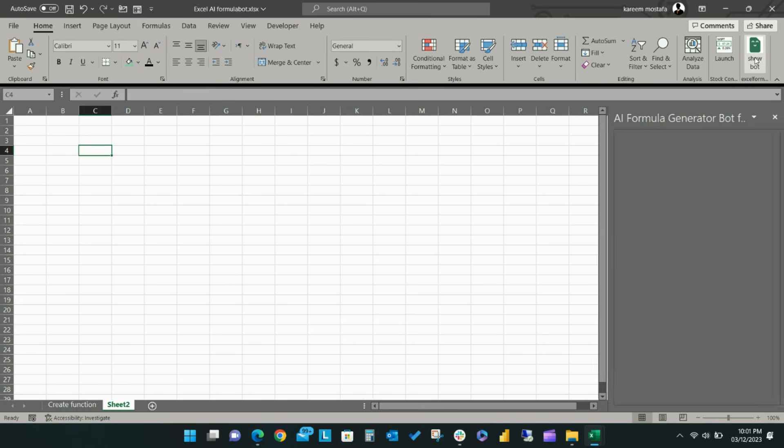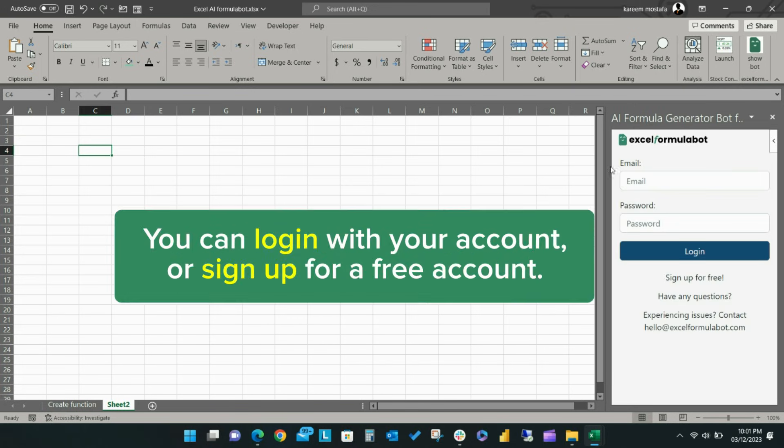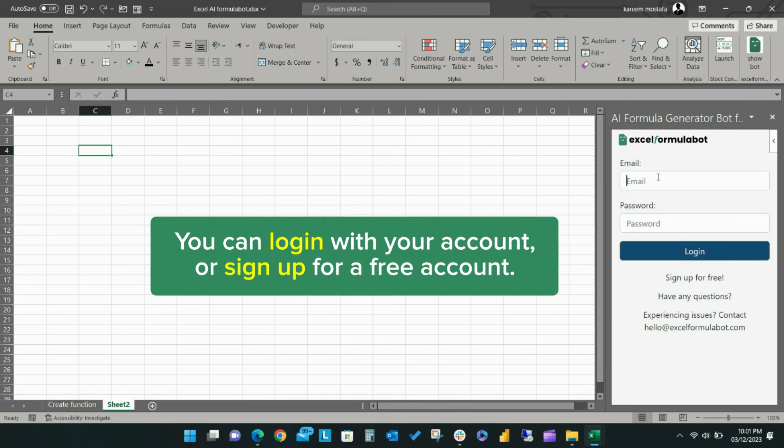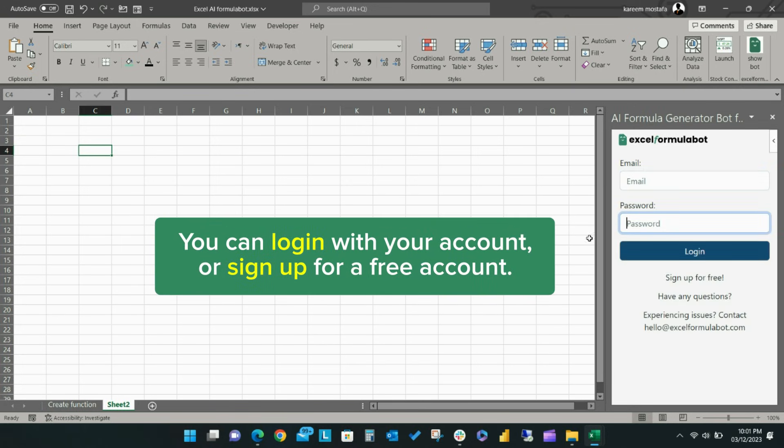Click the icon for Excel Formula Bot and this is where you can either log in or sign up for a free account.